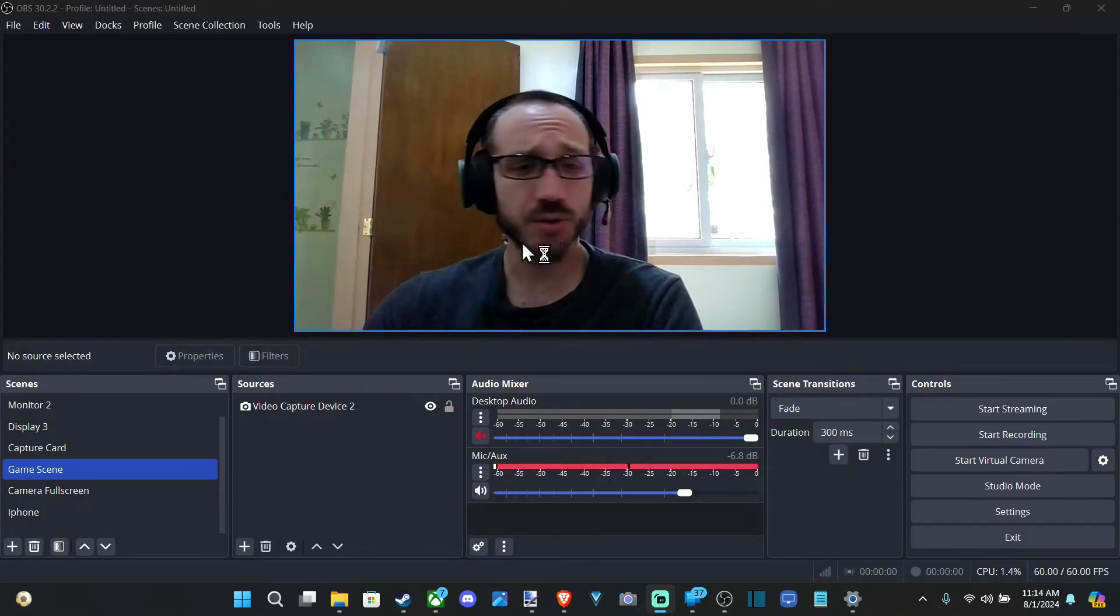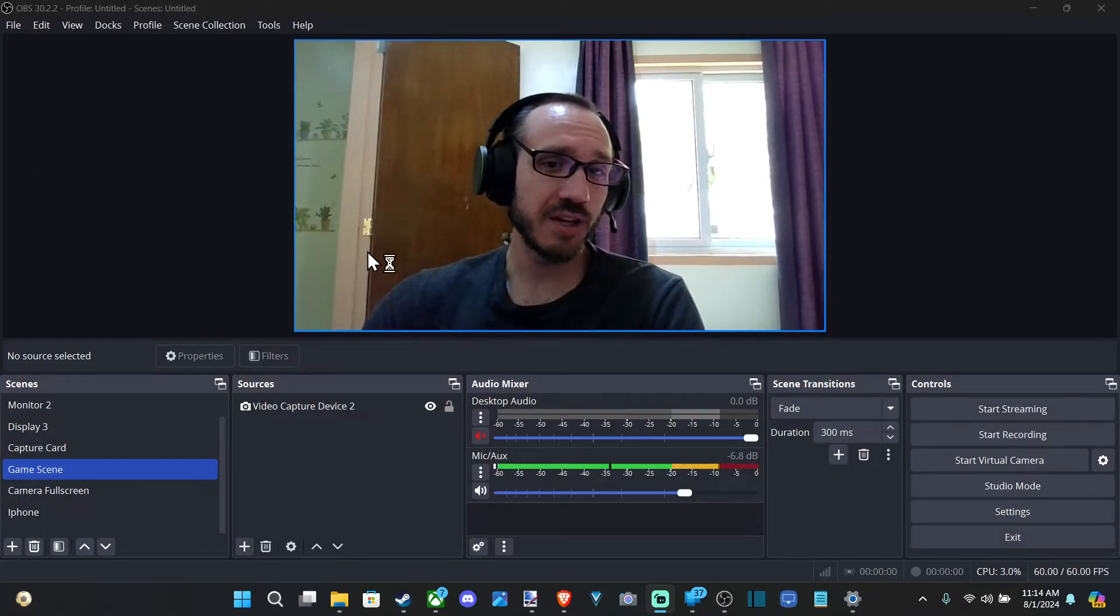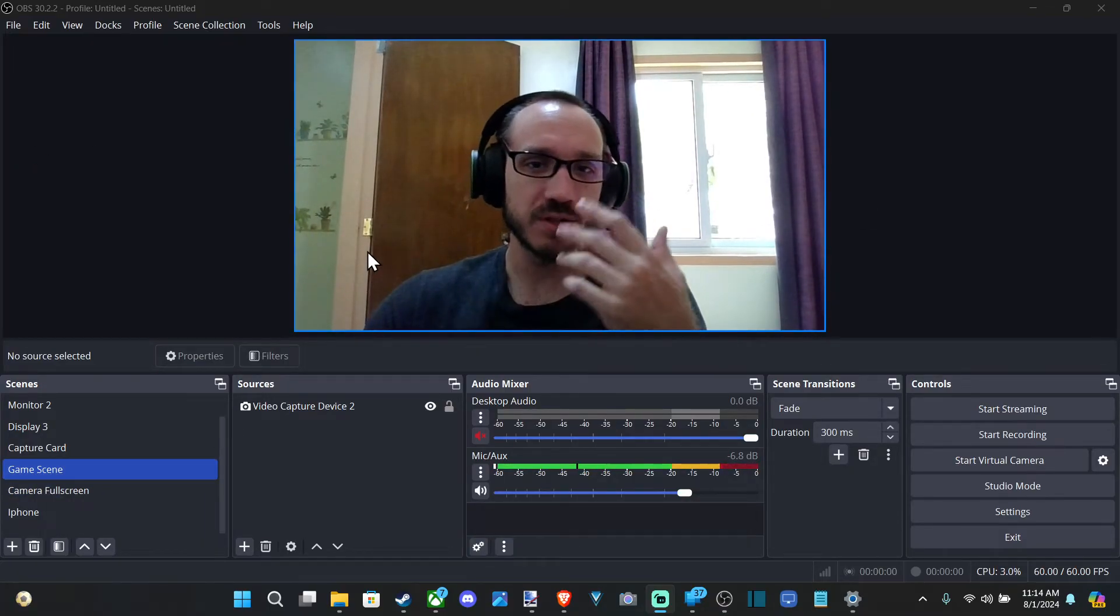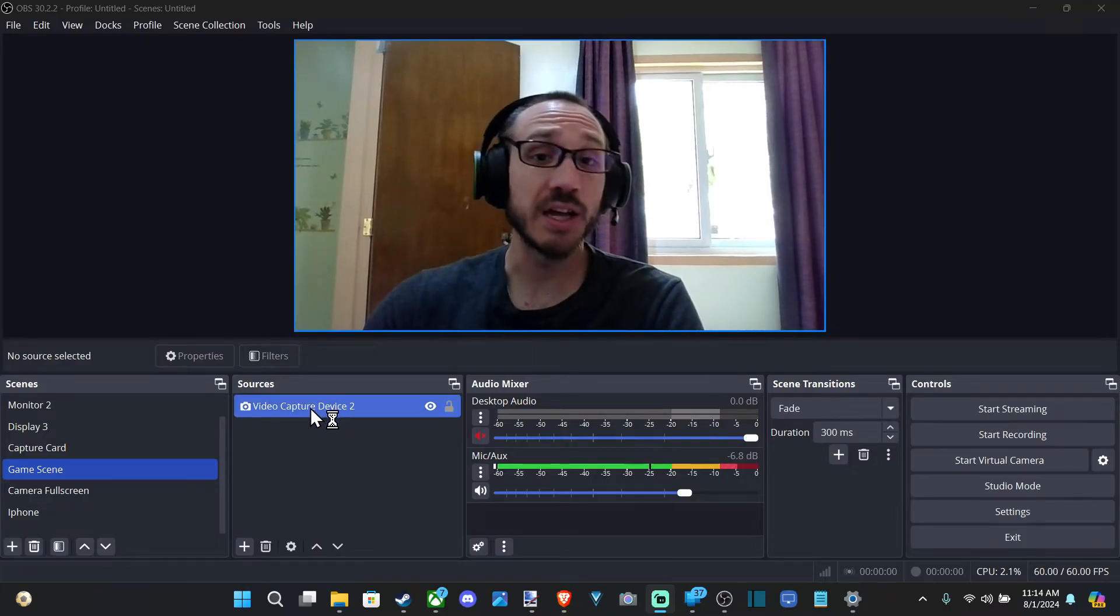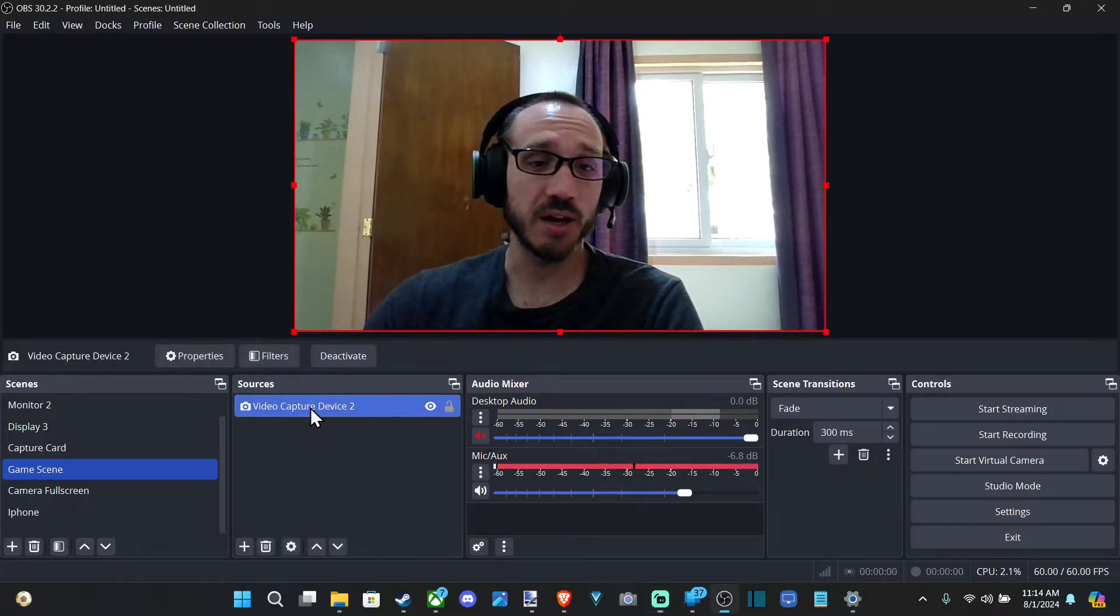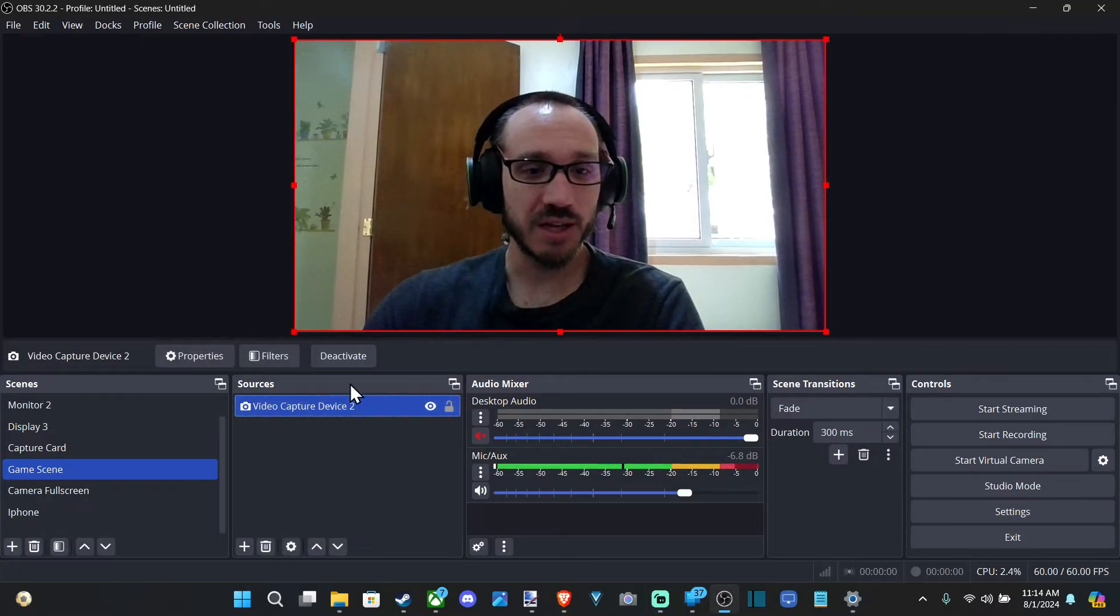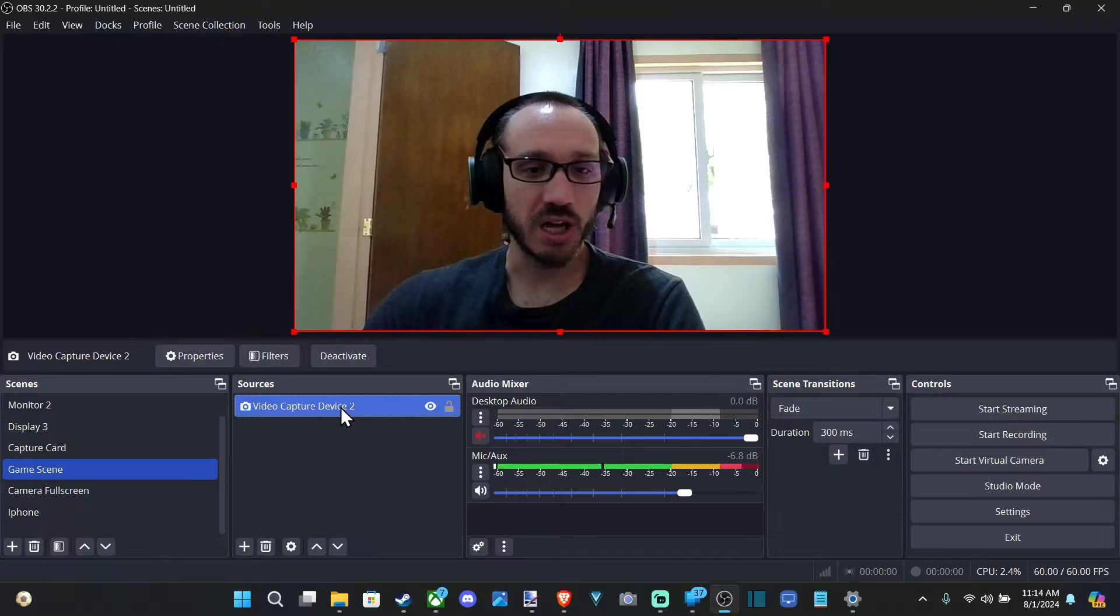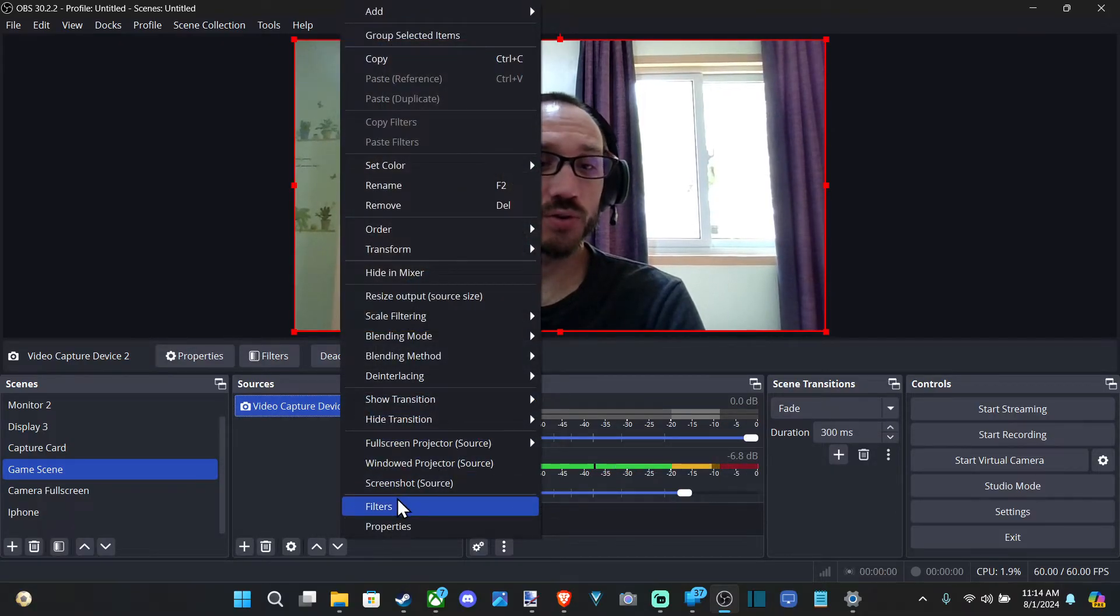Just find the correct scene on the left side. And for this particular example, I'm going to go to my video camera. So I want to right-click on it and go to filters.